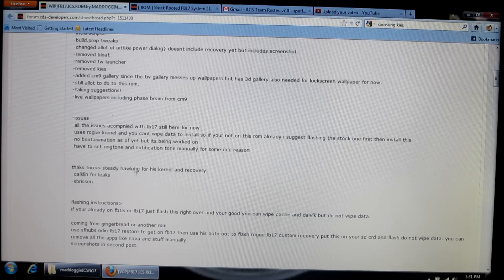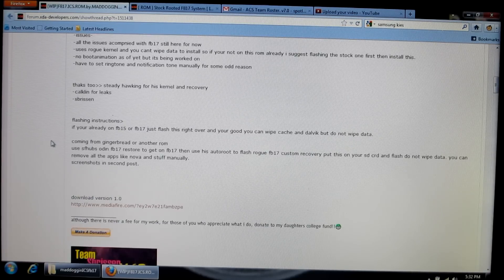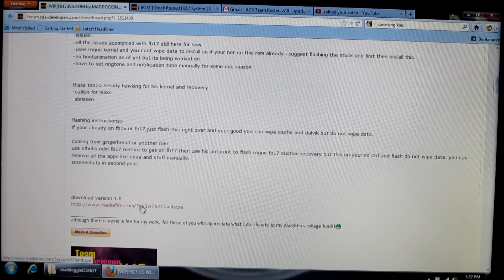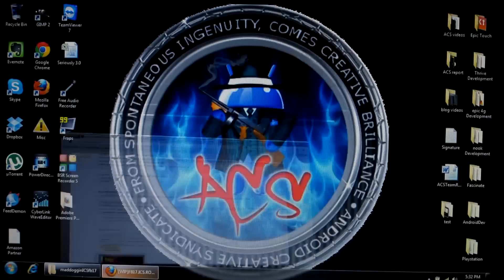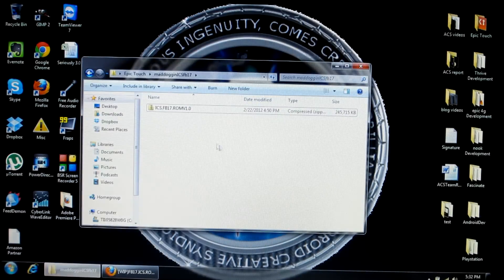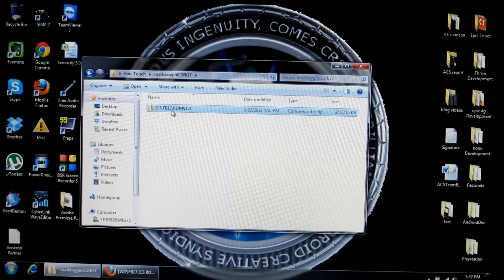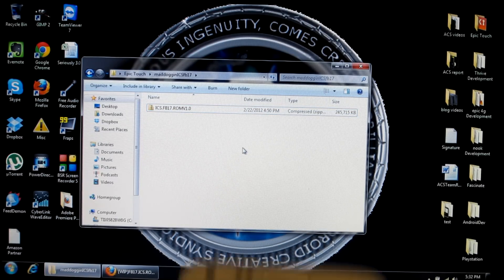If you want to read through it you can, but basically the only thing you need to worry about is the download version. Click on that and it'll download right away. Once it's done downloading, go to whichever folder you downloaded it to and confirm the zip file is there — then you're good to go.